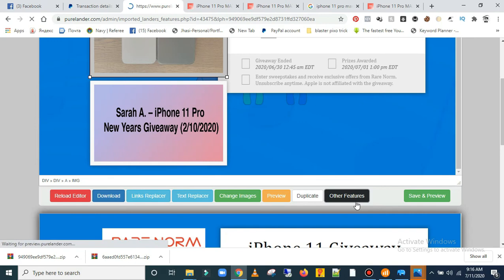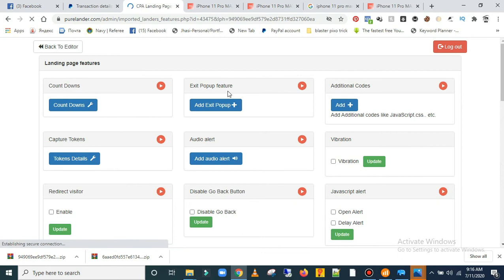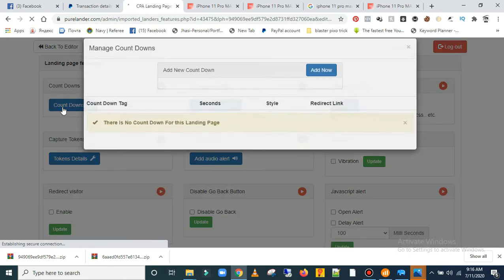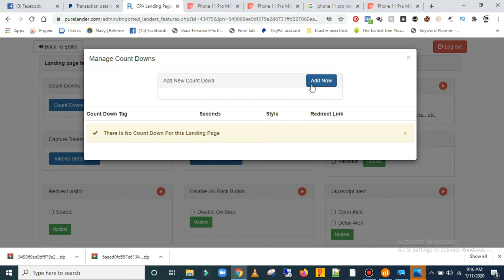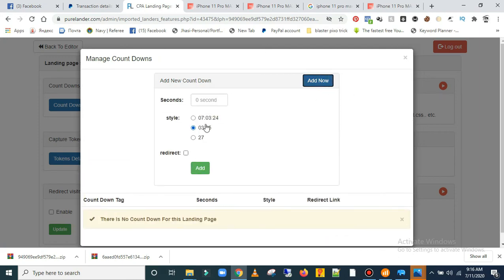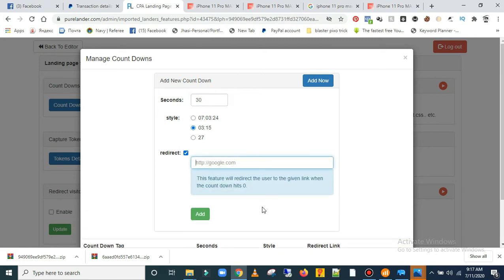There's another feature — you can add extras to your landing page, like a countdown timer or a pop-up. Let me try adding a countdown. It's going to ask you to set a countdown. I'll add three minutes — or you can add any duration you want. Let's say 30 seconds. It also asks where you want it to redirect to when it hits zero — I'll put 'google.com'. Then click 'Add'.